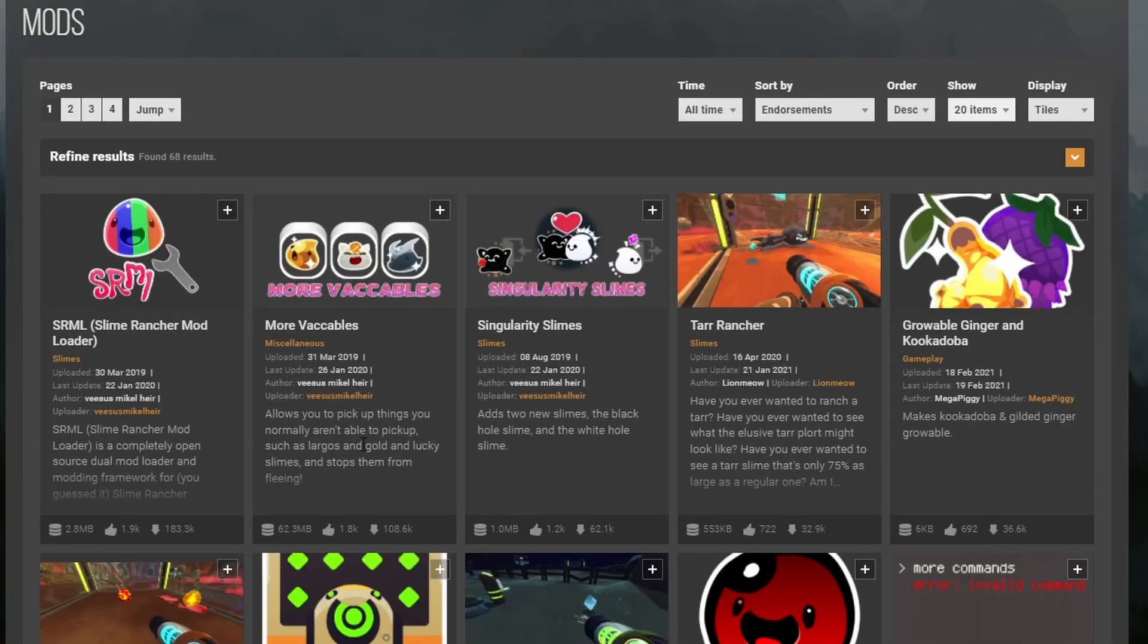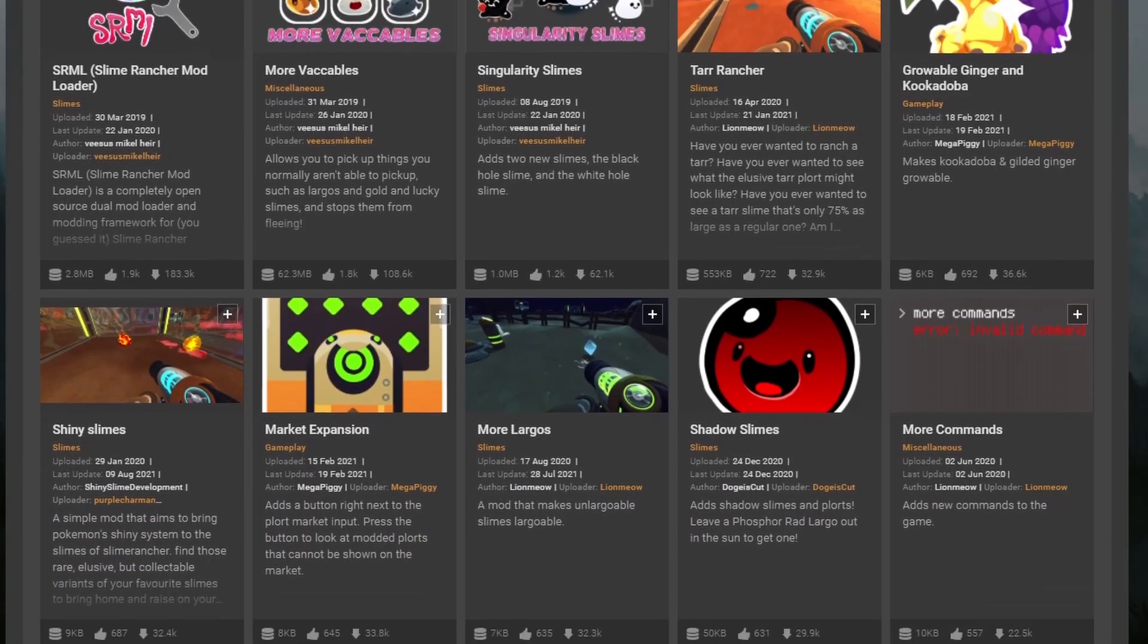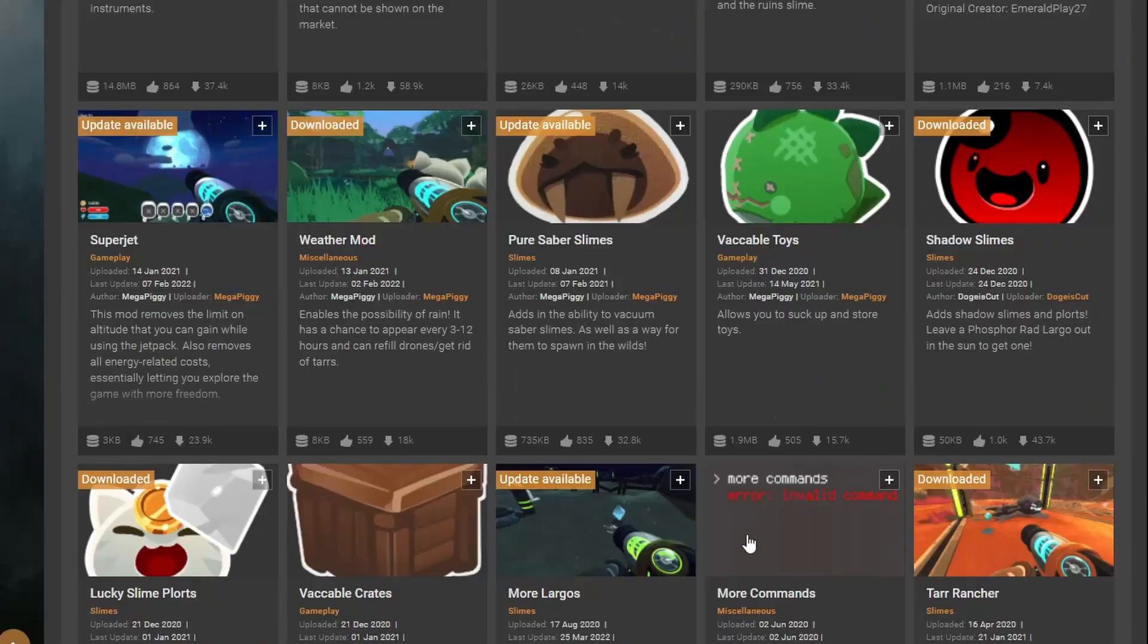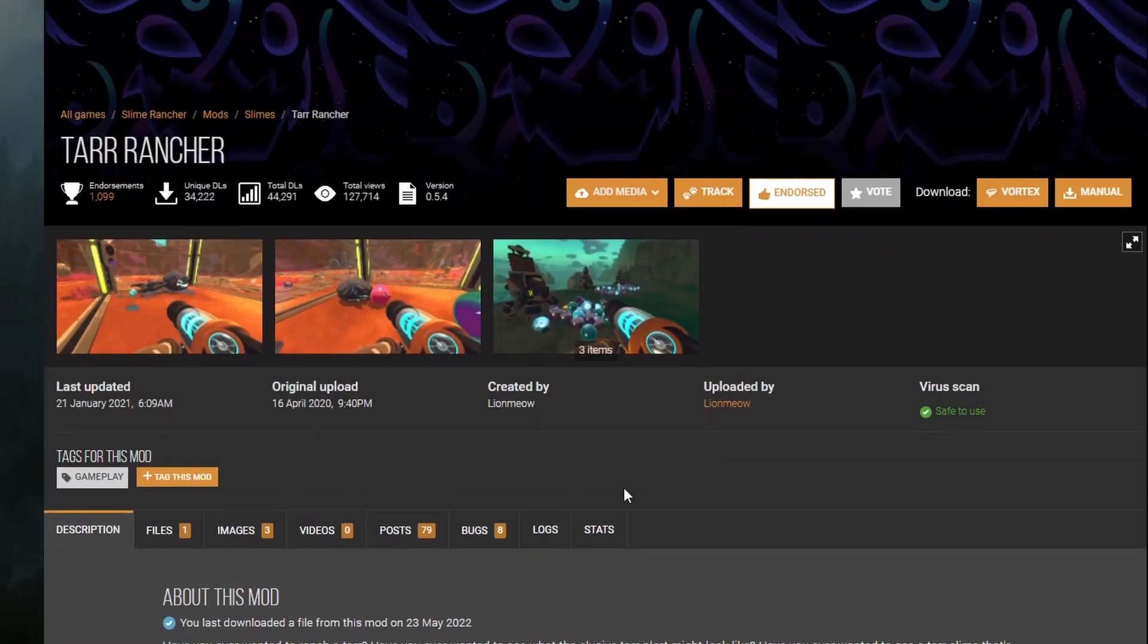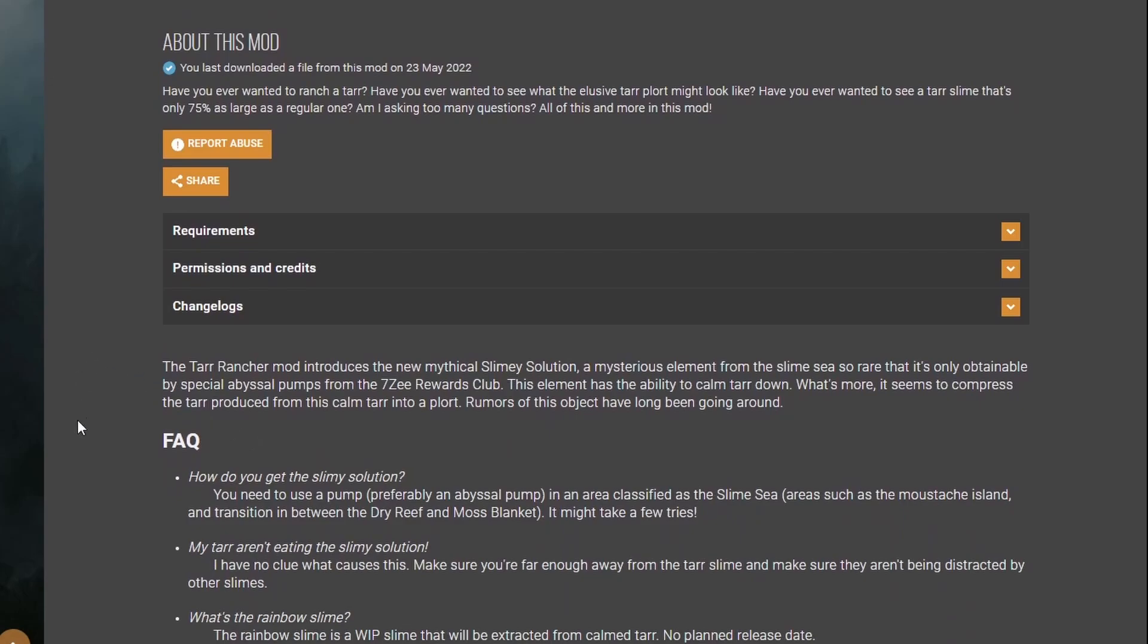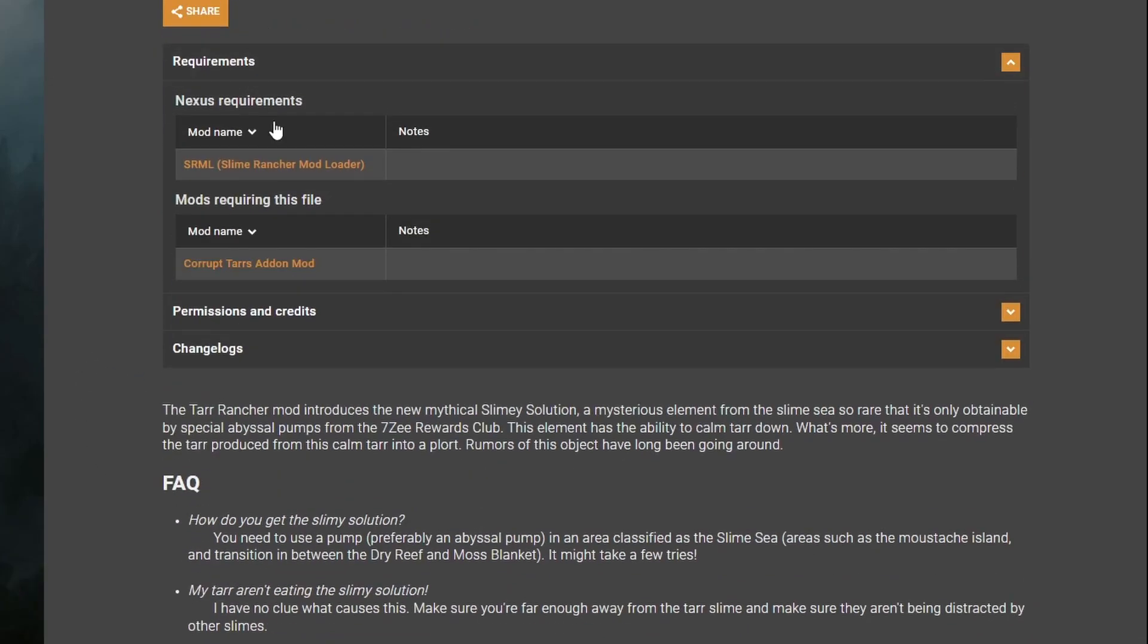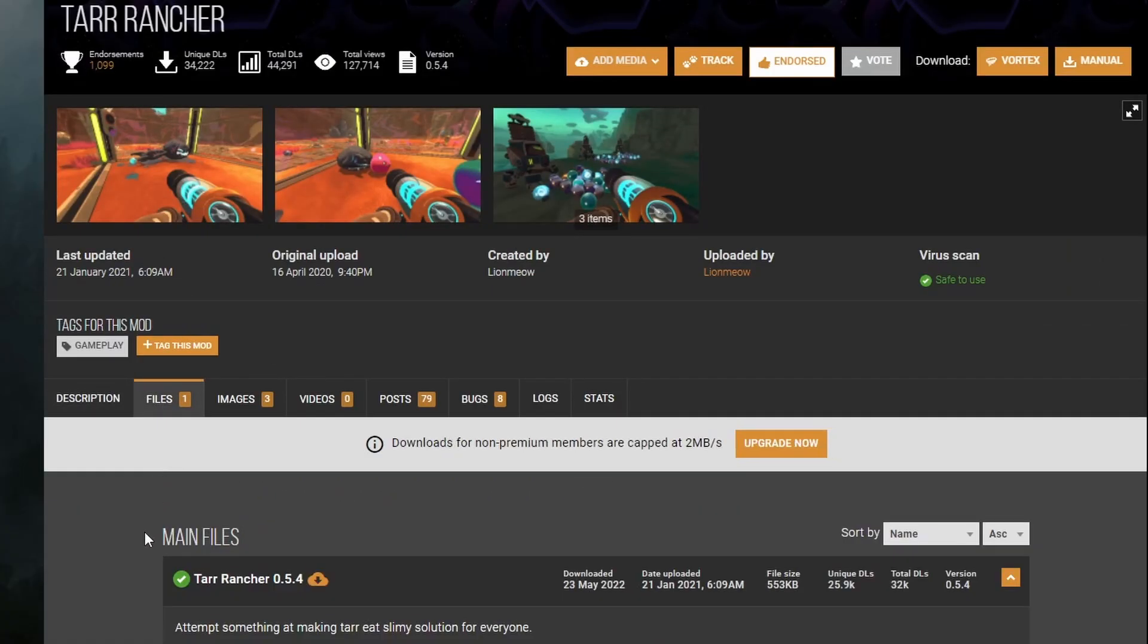Next, you can fully install any mod within the Nexus website, specifically the Slime Rancher category. Once you have chosen the mod, for the sake of this video, let's go with the Tar Rancher. Read the directions that the modder provides. Also, I suggest looking at the requirements. It may require multiple mods installed before having the mod you want specifically to work properly.